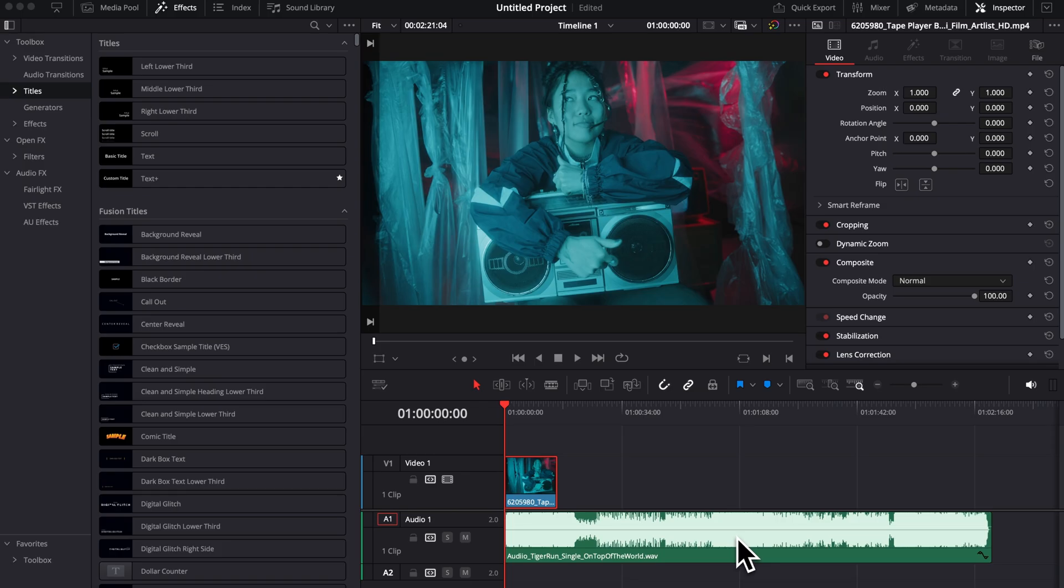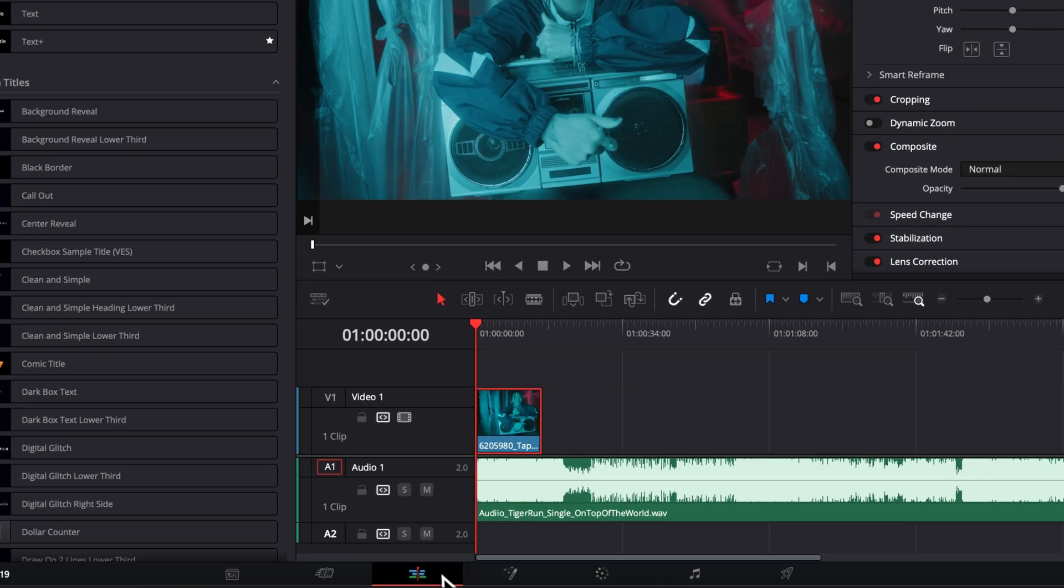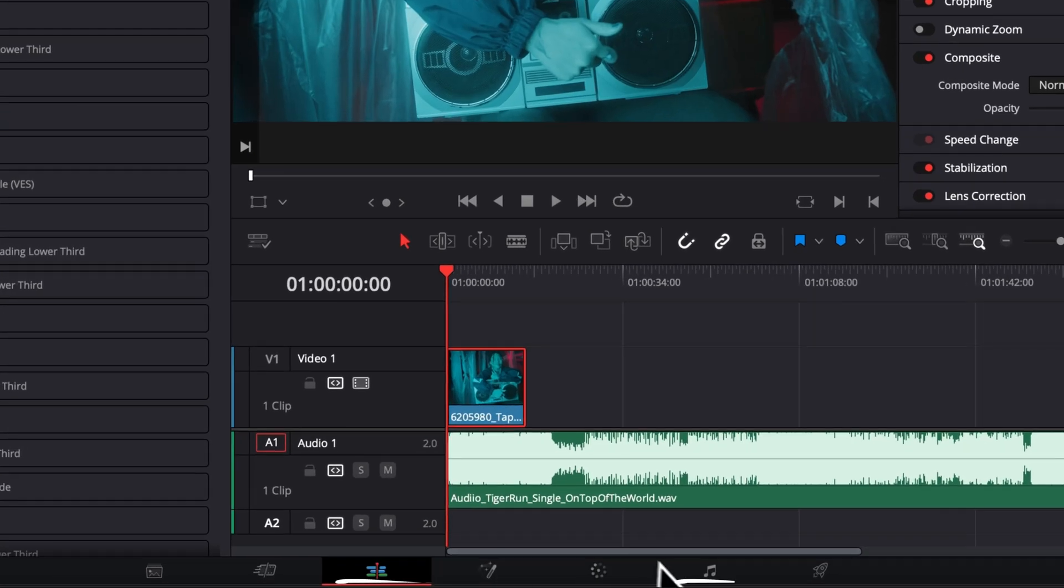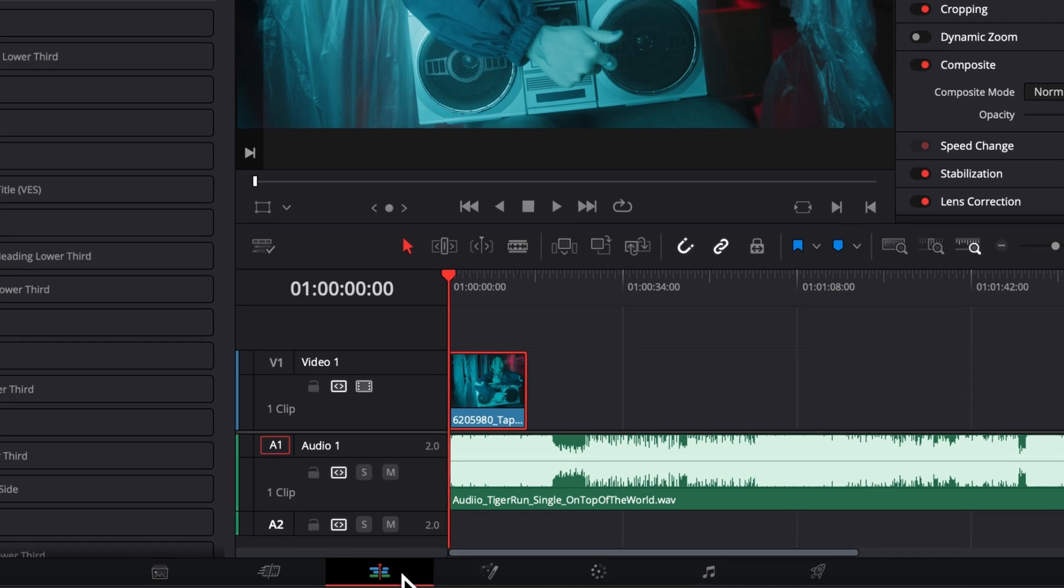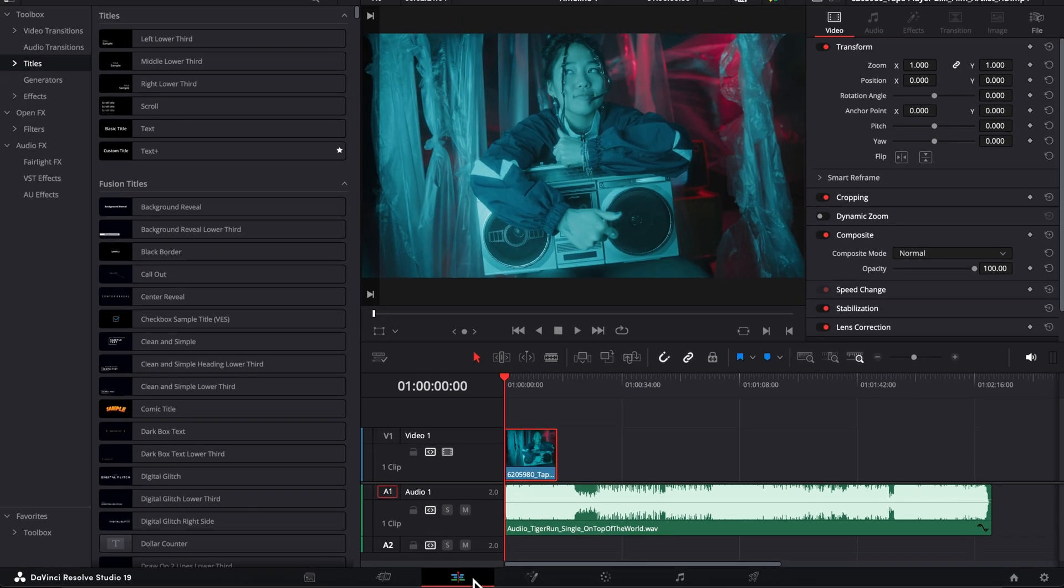So in DaVinci Resolve now, we're on the edit page. You can use that music remixer both on the edit page or on the Fairlight page. The Fairlight page will allow you to do more things like automation, but you can do 95% of it inside of the edit page, and that's what I'm going to show you today.